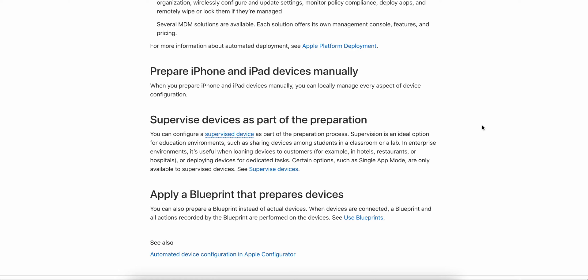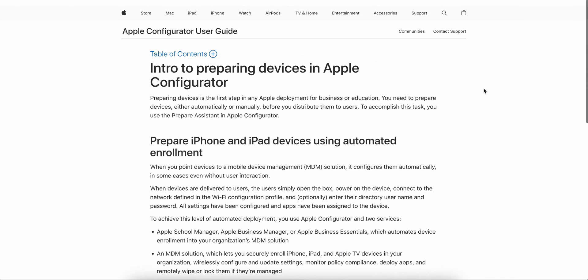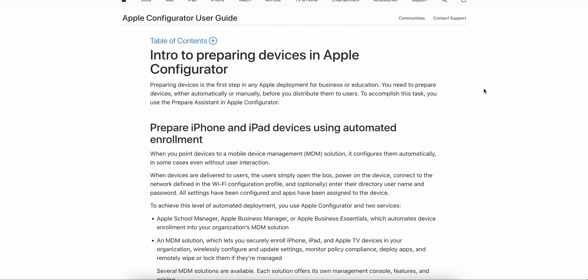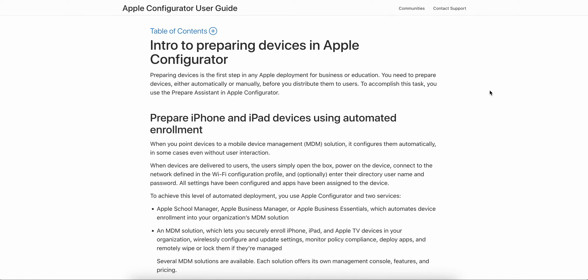One of the people — I can say a friend — asked how we can prepare Apple iOS devices through Apple Configurator using a blueprint. As you already know, I have made a couple of videos on how you can configure and automate through Apple Configurator and supervise devices. You can find those videos on my channel, but this video covers the blueprint approach.